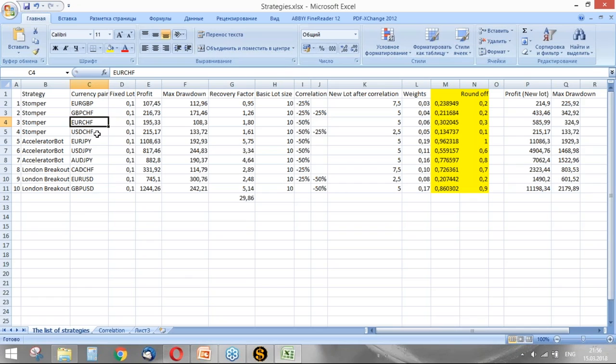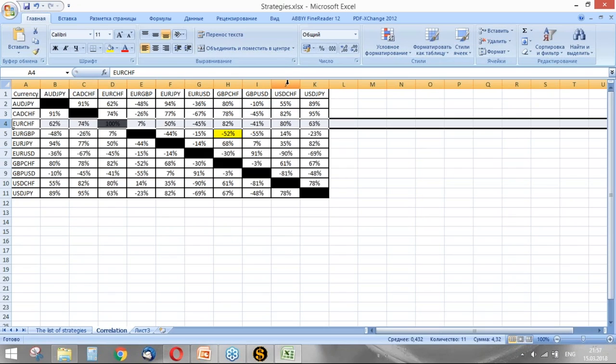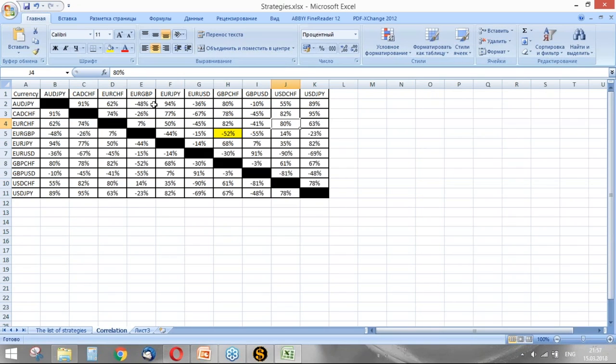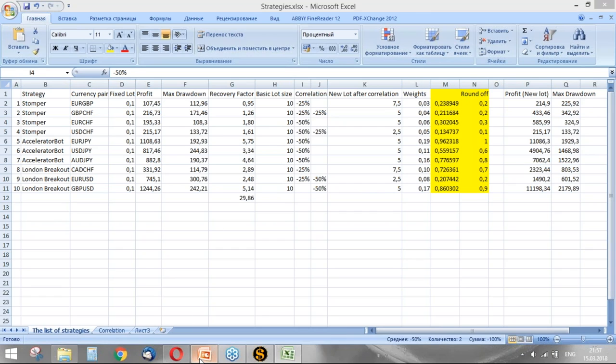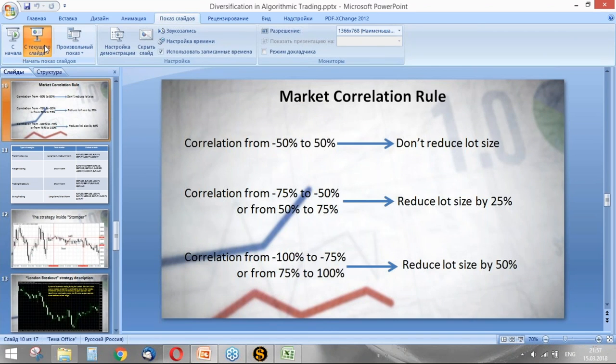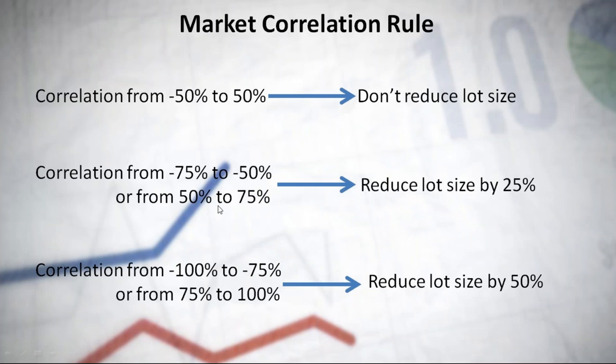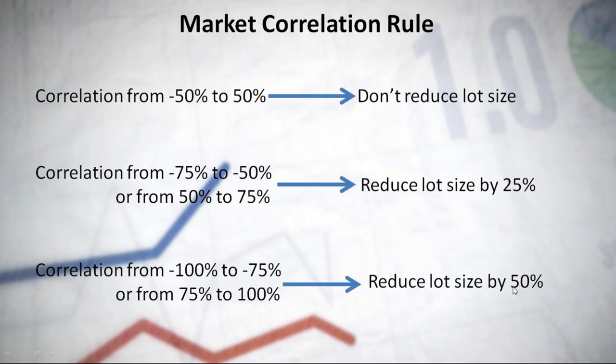The correlation is 80 percent. It means that we should reduce our lot size for the strategy trading both currency pairs by 50 percent according to our rule. The correlation is 80, so it's from 75 to 100, which means we should reduce the lot size by 50 percent.